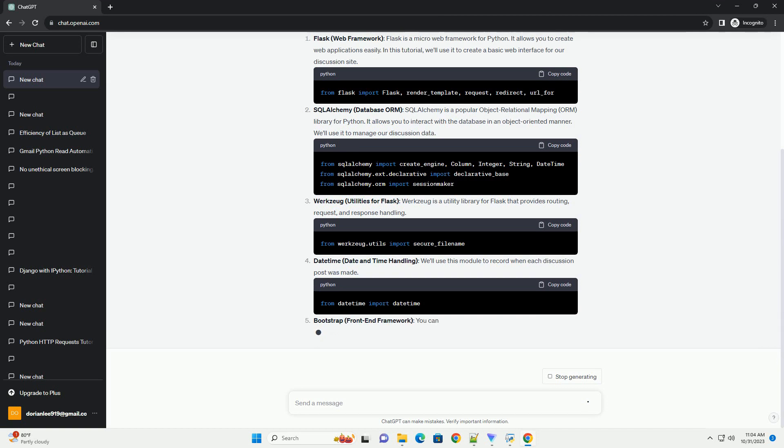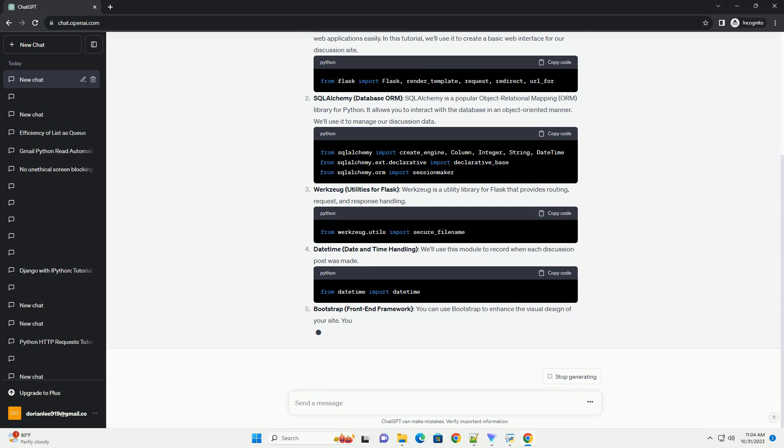Werkzeug, Utilities for Flask. Werkzeug is a utility library for Flask that provides routing, request, and response handling.